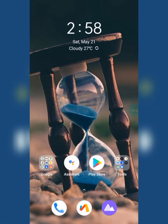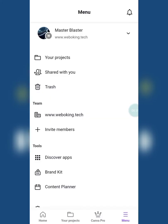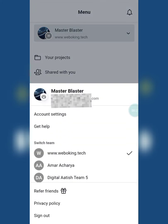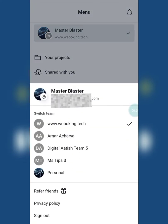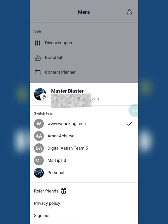Hi guys, welcome to my channel. Today we are going to see how to delete teams from our Canva profile which are no more useful to us. I joined some teams to enjoy the benefits of pro features, but at some point it didn't work and also there was no option to remove it. I searched all over the internet but did not get a solution. After doing some experiments myself, I found a solution for removing teams from our Canva profile. So let's start.